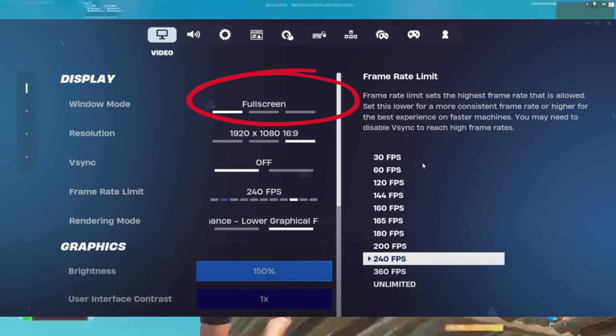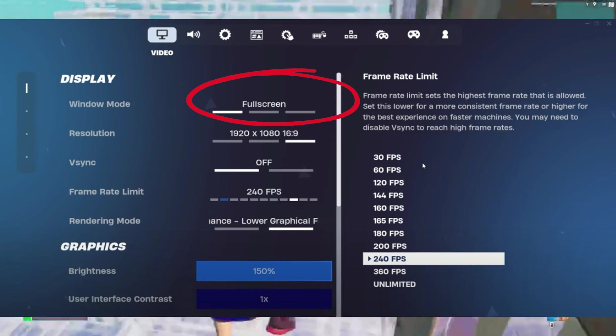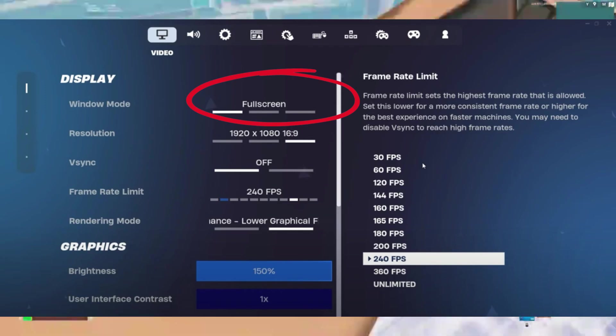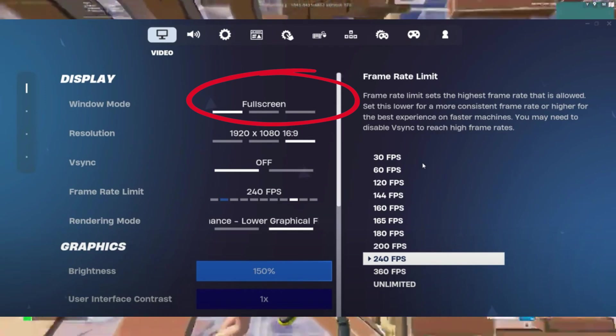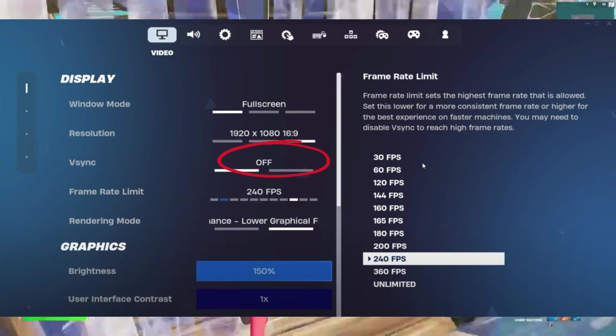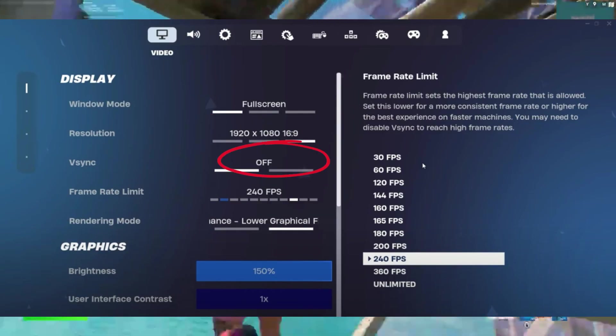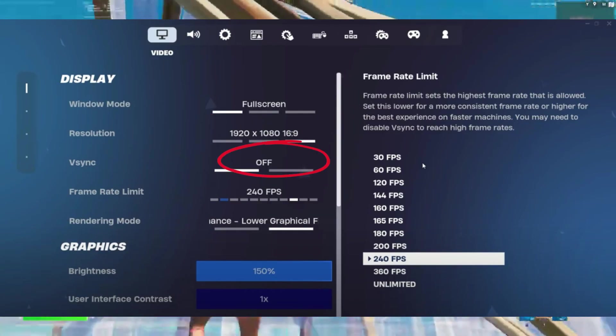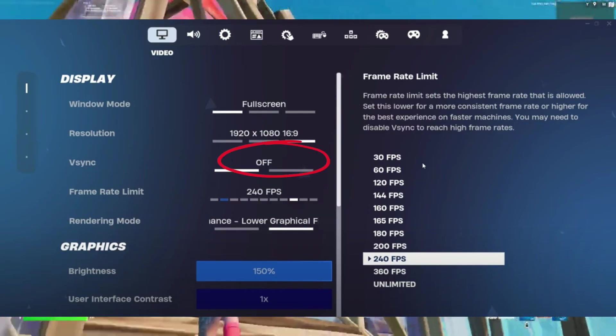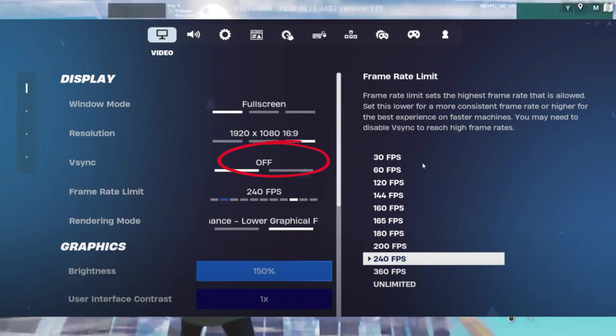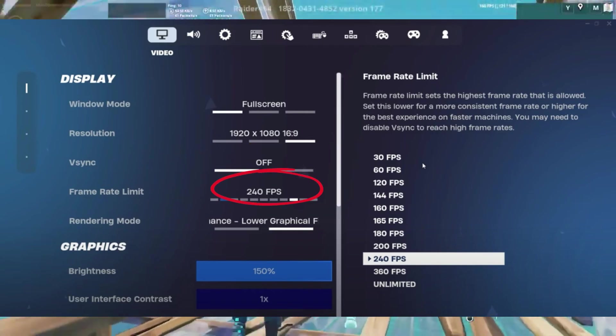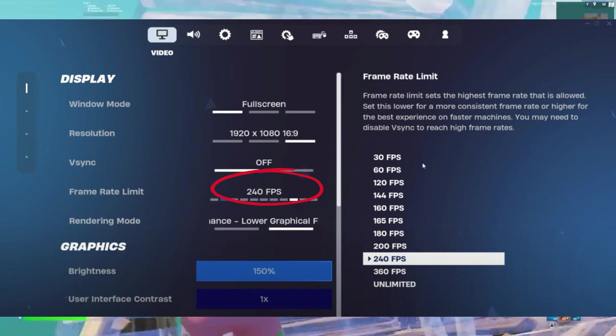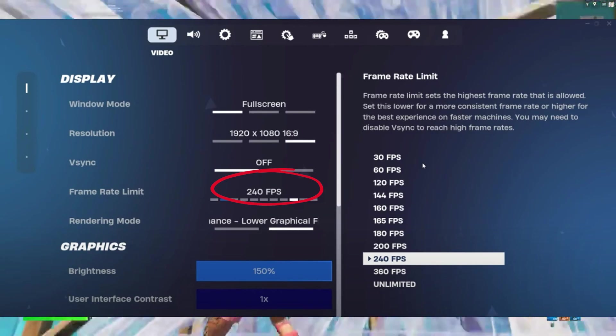Disable V-Sync to prevent input lag and poor performance. Cap your FPS at your monitor's refresh rate or slightly below to ensure stability. For example, if your monitor runs at 240 hertz, then set your FPS cap to 237 FPS.